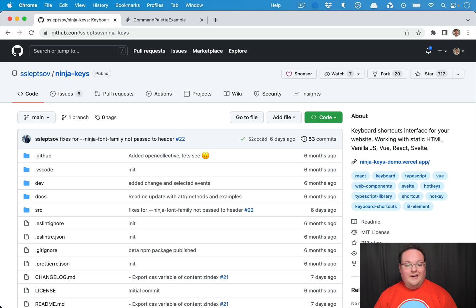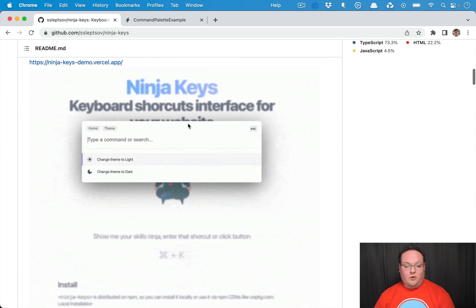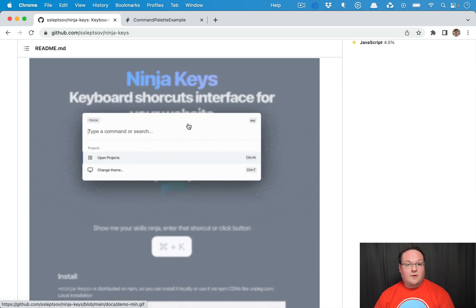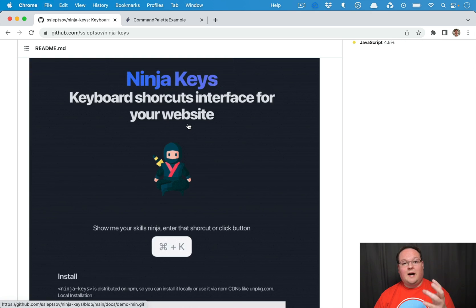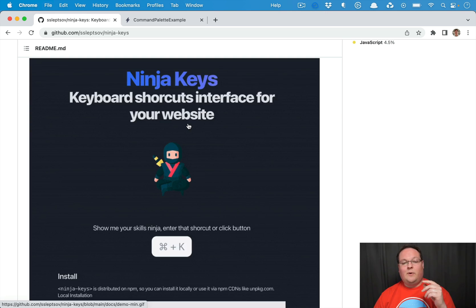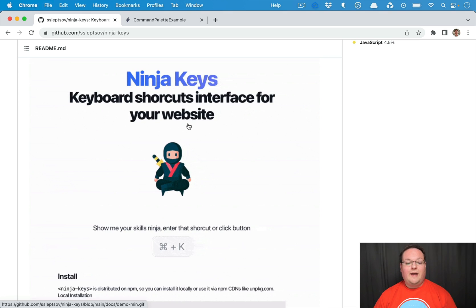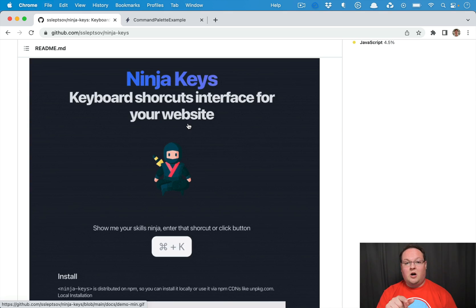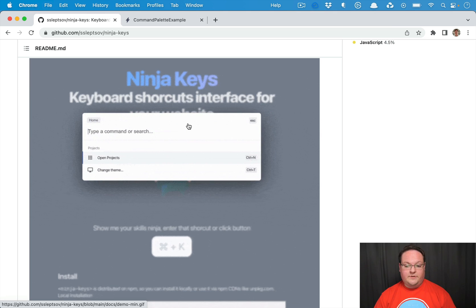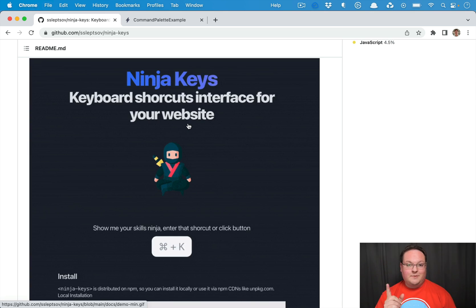GitHub uses that for those cases, and we can use a library called Ninja Keys to actually implement this in our Rails app. Ninja Keys is a JavaScript library that implements a custom element on the page for us. It can register the hotkeys, pop up the modal when you hit Command K, display all the options, and control navigation around them. I made a PR to this so it works with Hotwire and Turbo now, so everything is good to go in your Rails app.